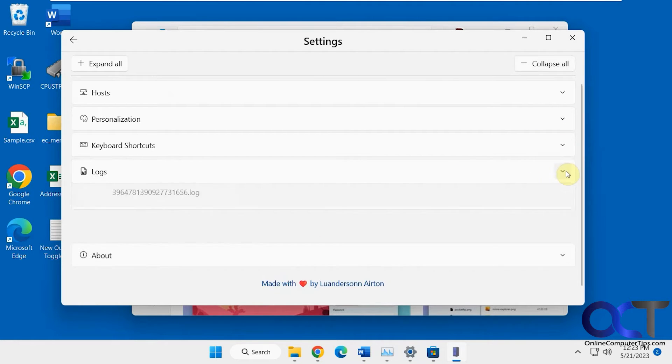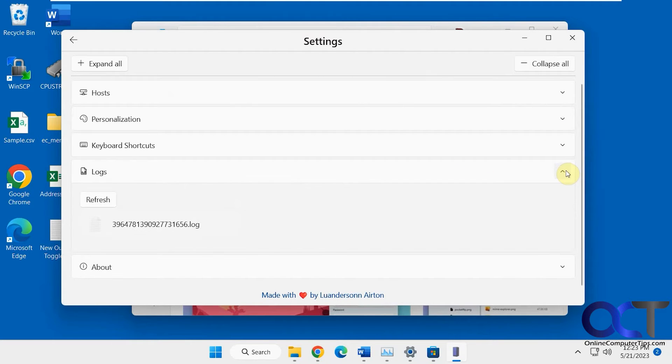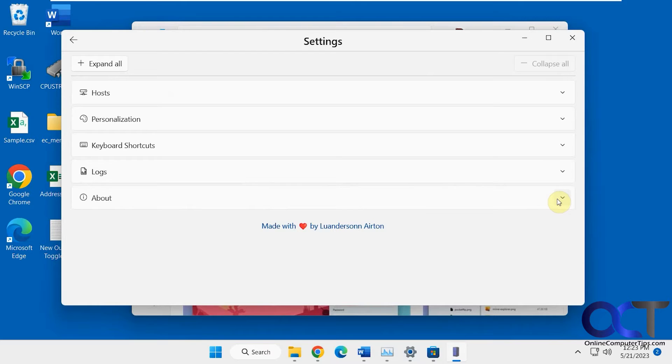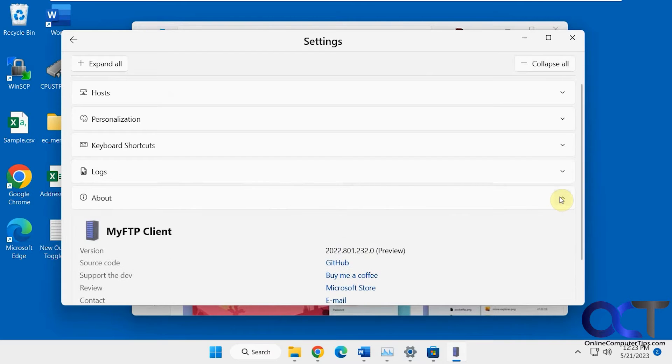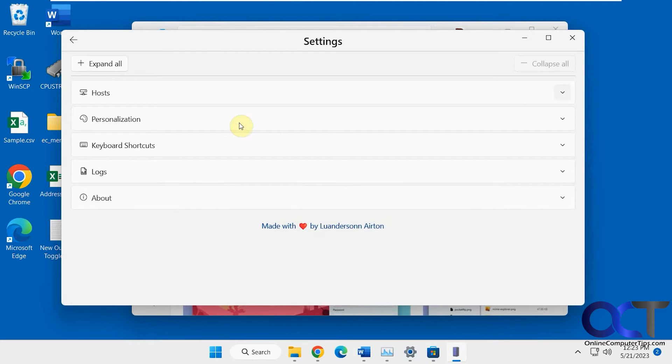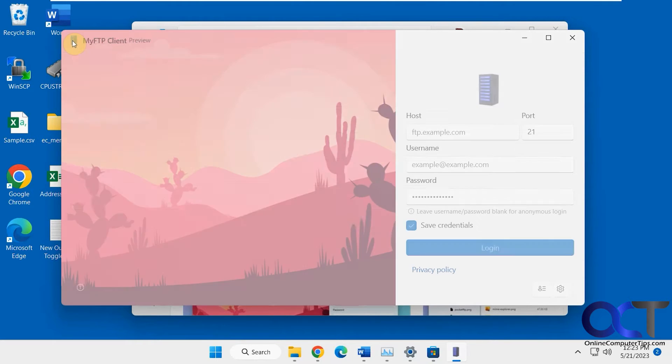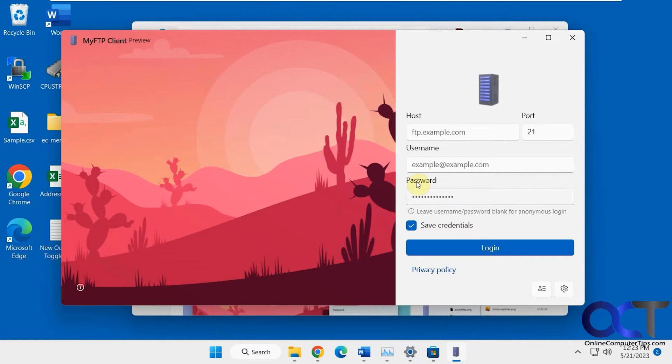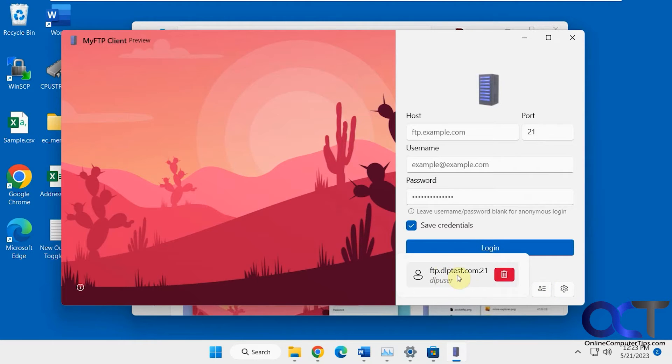If you need any logs for your previous connections, and then About. All right, so I already have an FTP site saved here. This is just a test site that anybody can use to test out your FTP client.